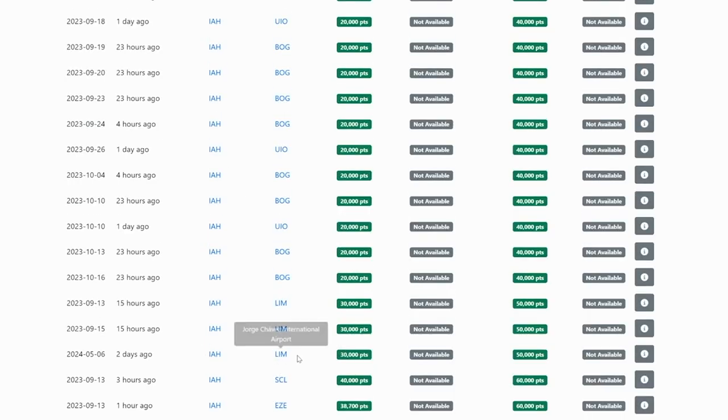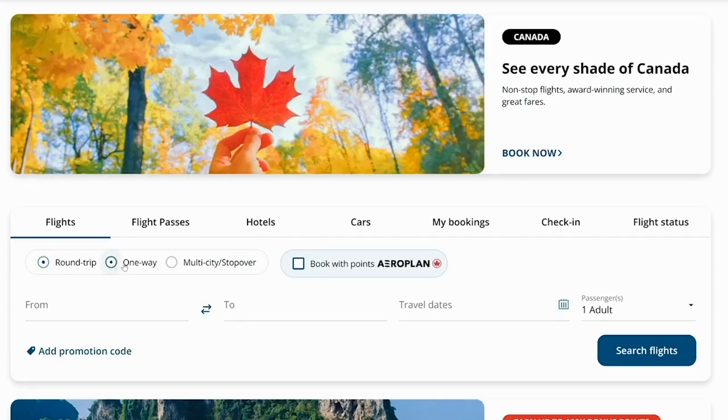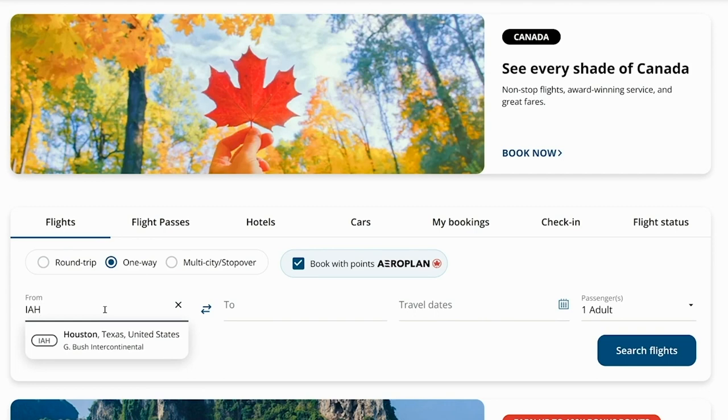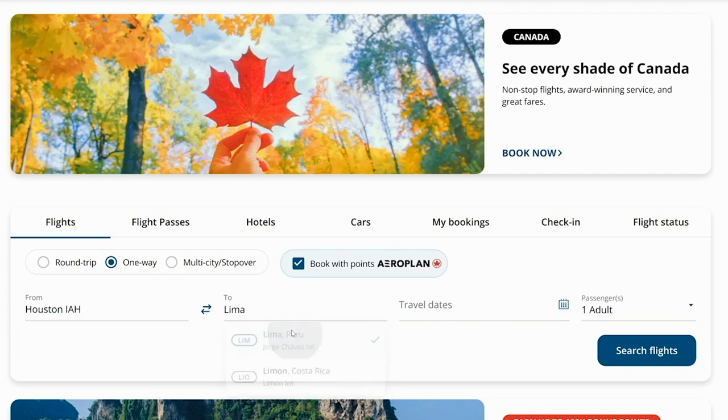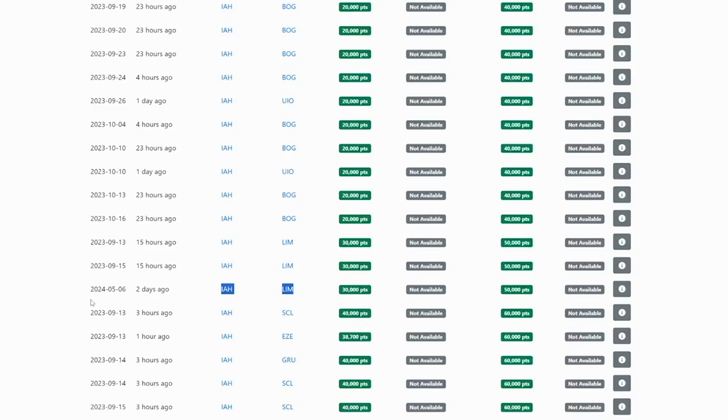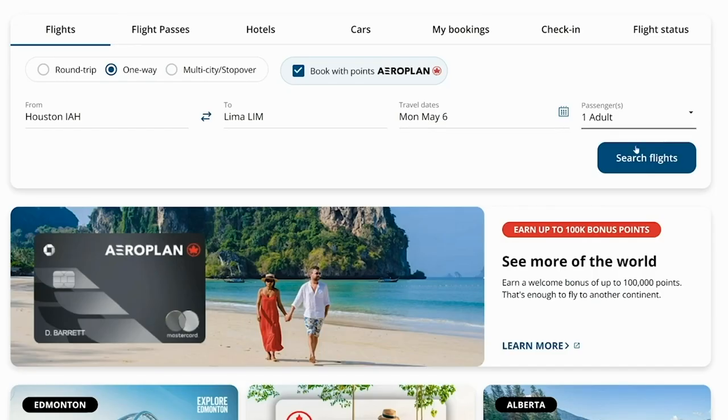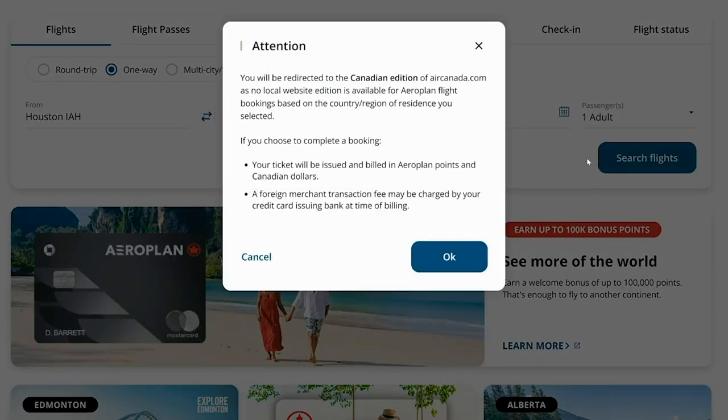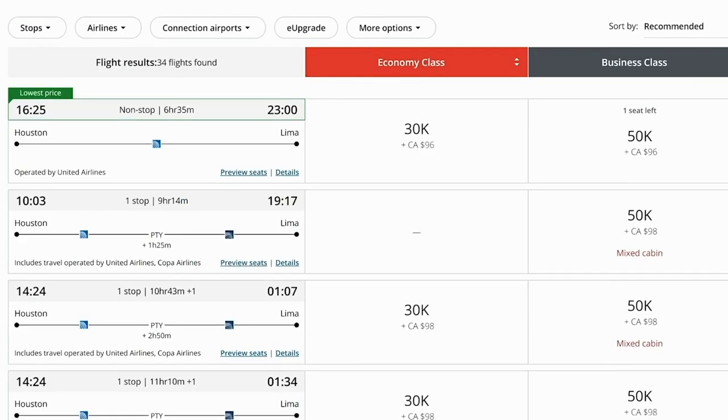Let's say that we wanted to look at this flight from Houston over to Lima on May 6th. The way we would book this is just to go to aircanada.com and we would click on one way book with airplane miles from Houston over to Lima on May 6th. And just one adult for now. Go ahead and click search. And here we do see there's one seat left where you could jump on this United Airlines flight. It's a nonstop flight from Houston to Lima for only 50,000 points plus 96 Canadian dollars in taxes and fees.